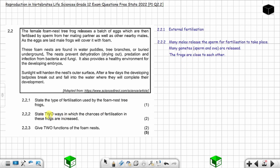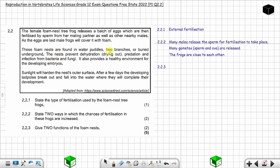Question 2.2.3: Give two functions of the foam nest — two marks. You just have to read the extract to get your answer. Reading from the extract: the nest prevents dehydration, meaning drying out; prevents predation, meaning it protects from predators; prevents infection from bacteria and fungi; and provides a healthy environment for the developing embryos.